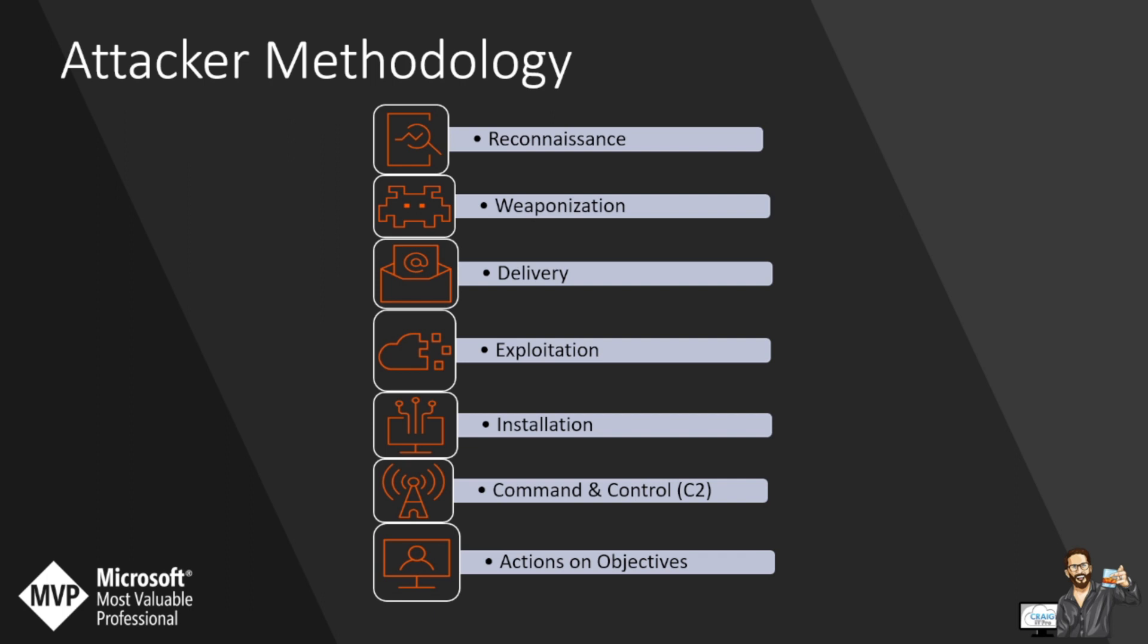Today there are multiple cyber kill chain models such as the Mitre attack and the unified kill chain. Many of these models, including the original, have been updated to include insider threats, social engineering, exploits such as phishing. While there are plenty of variations, the Lockheed Martin model remains the most commonly referenced from a cyber perspective.